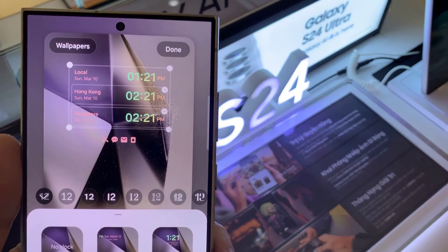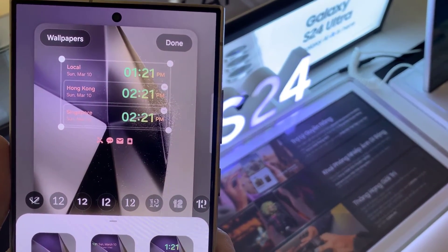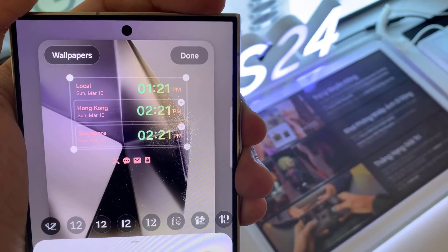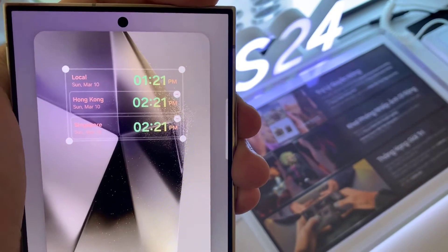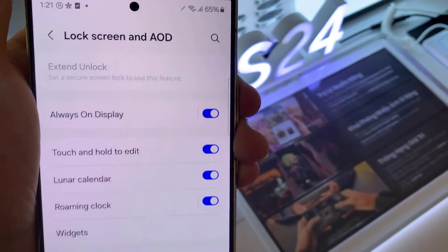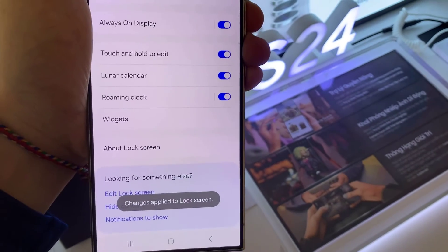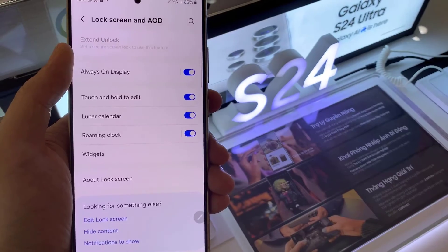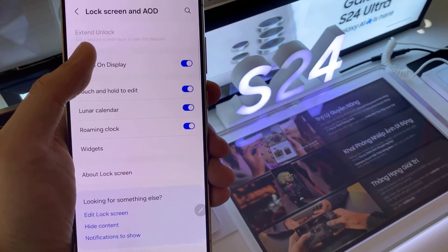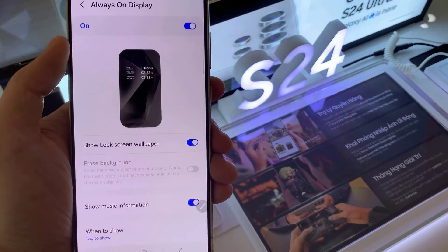So now we have added multiple clocks, but before we finish off, you need to tap on the back key and then tap on done. Thanks for watching. Leave your comments and questions down below and good luck.